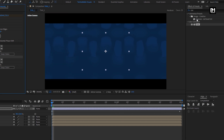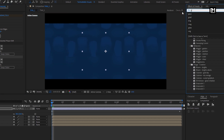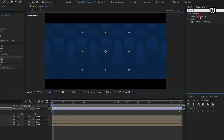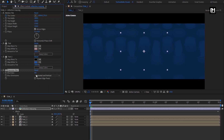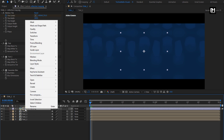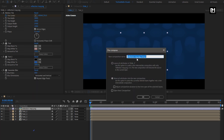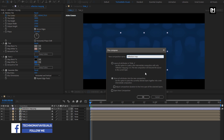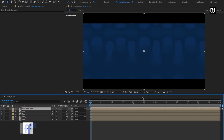Now in Effects and Presets, search for Gaussian Blur. Add it to the reflection map layer. Set blurriness to 10. Select repeat edge pixels. Now let's pre-compose the reflection map image. Set the name to Reflection Map.